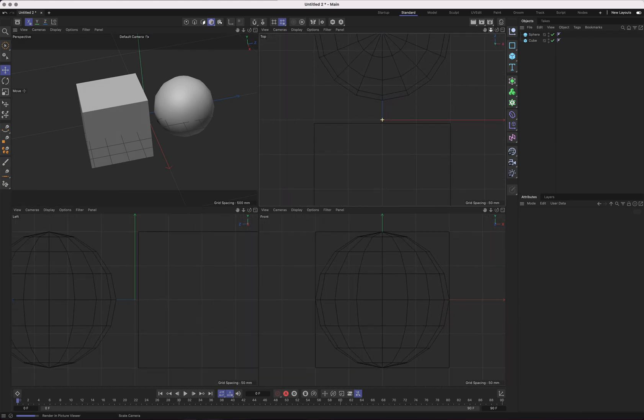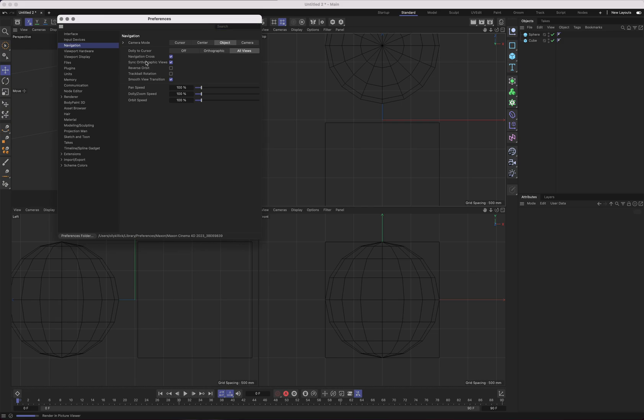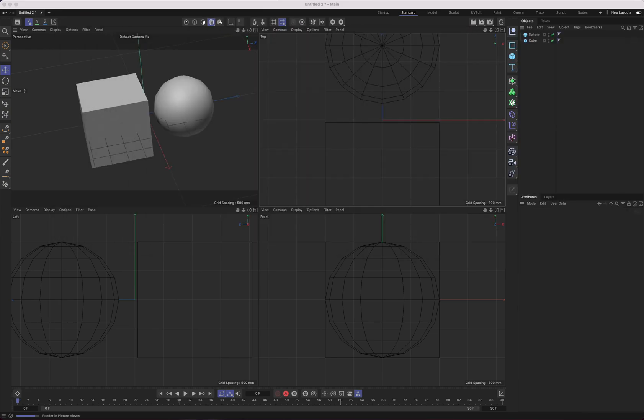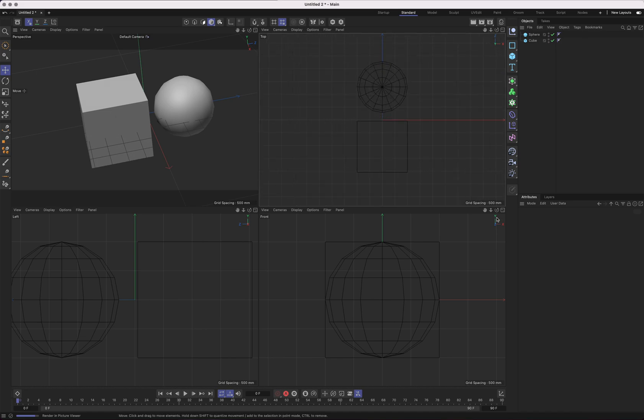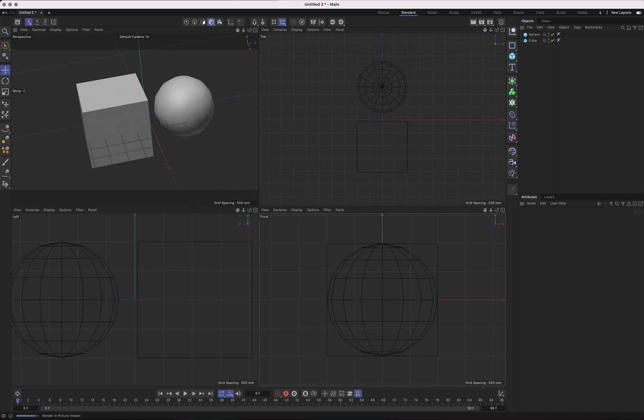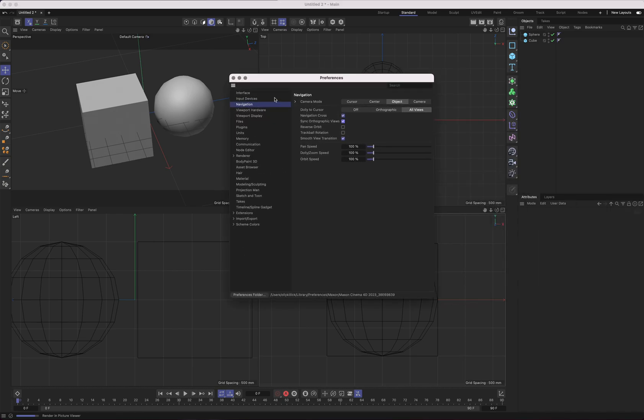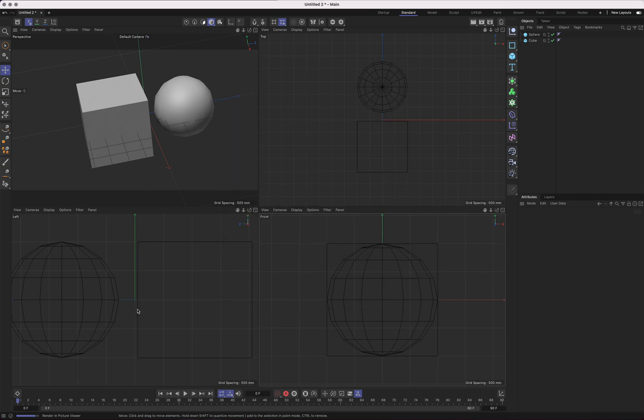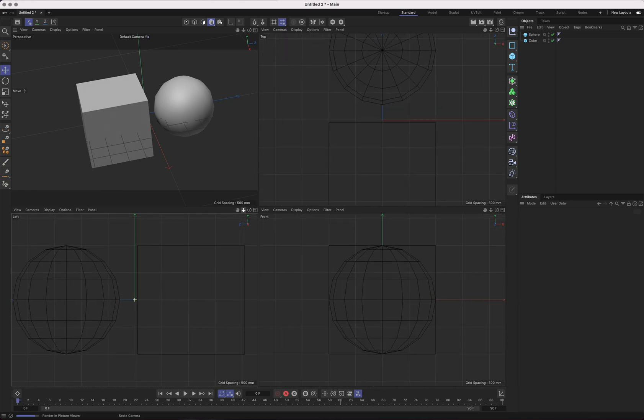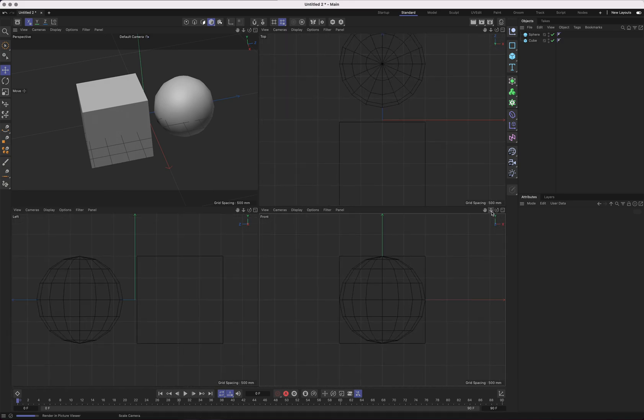At the moment, my viewports are synced. That's not the default setting. Let's go into Edit Preferences, and if we go to Navigation, Sync Orthographic Views, you want to have that checked. If it's not checked, each view will move independently of the others. I much prefer it synced, because if you're zooming in on one, you probably want to be zoomed in on the others.